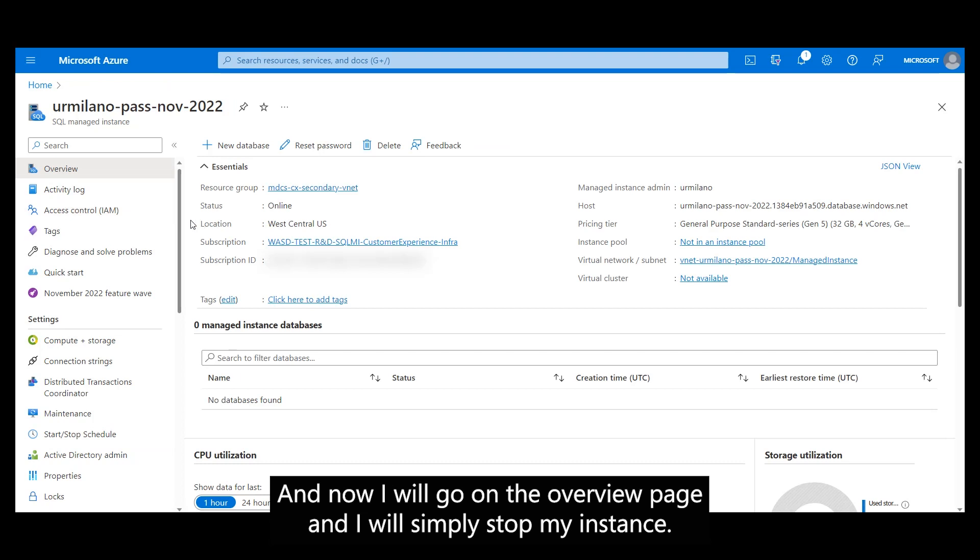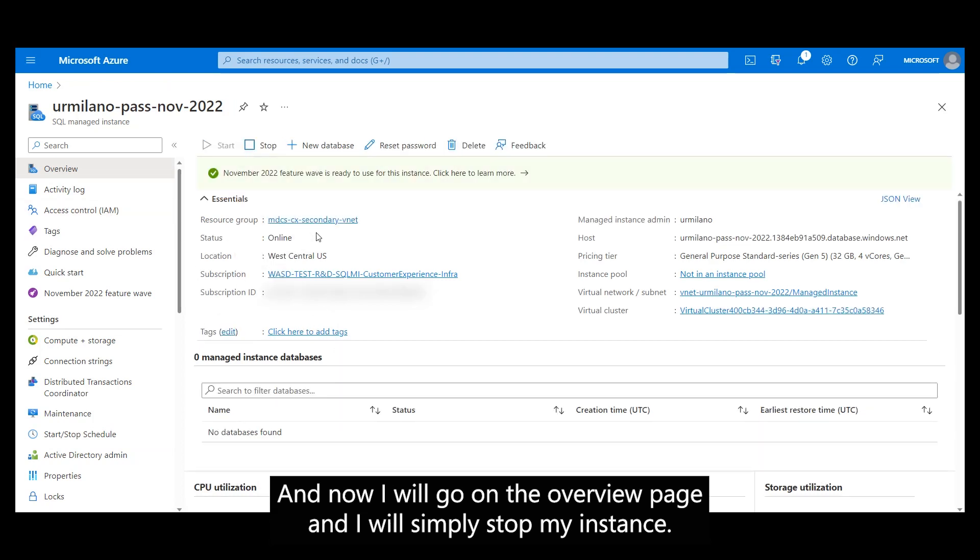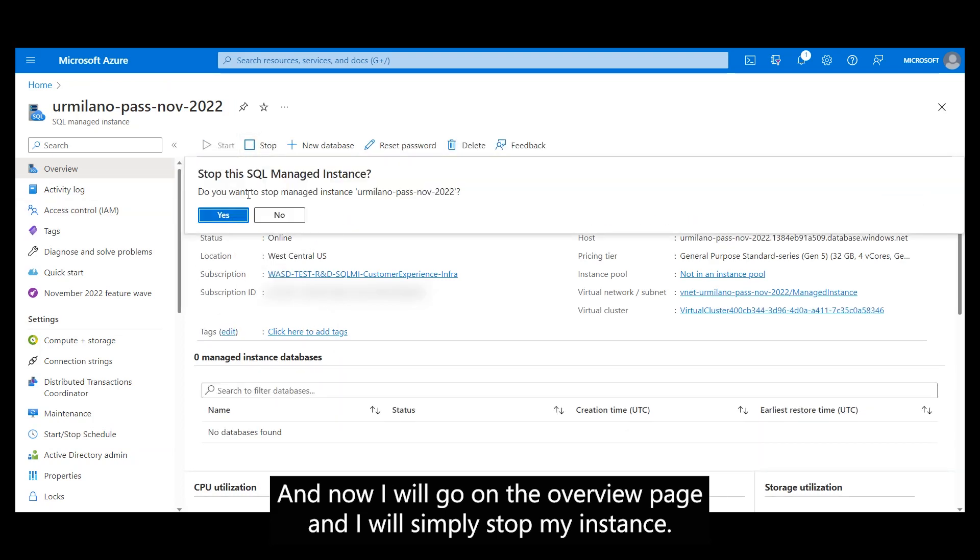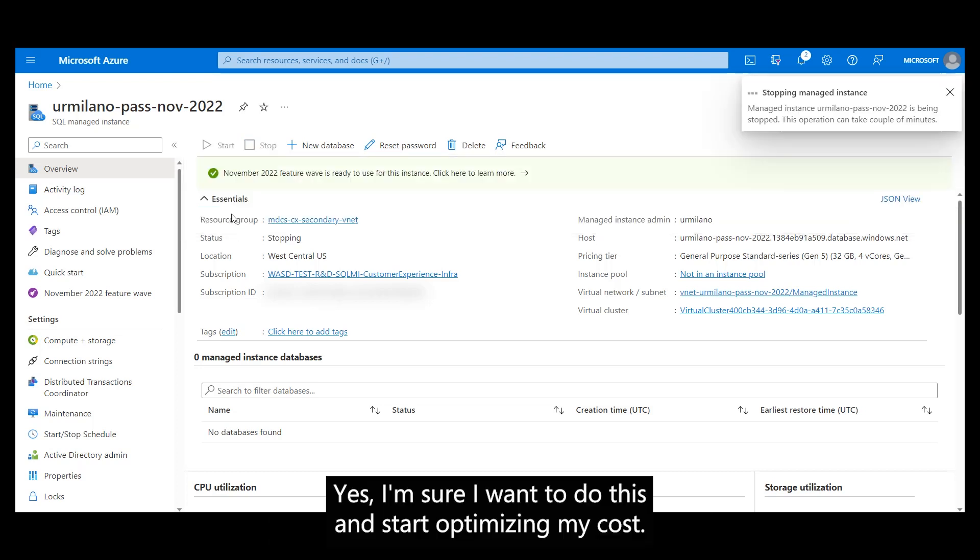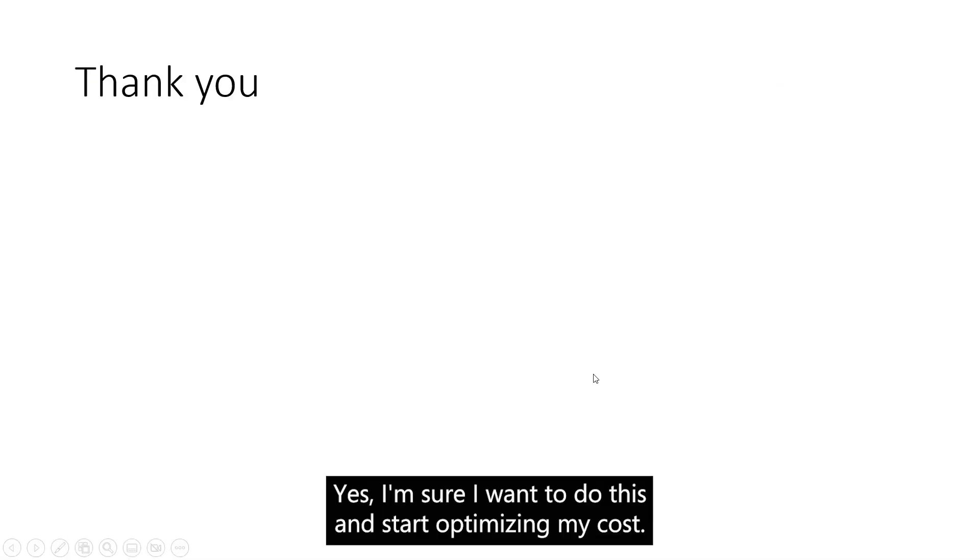And now I will go on the overview page and I will simply stop my instance. I'm sure I want to do this and start optimizing my cost. Thank you for watching this demo and enjoy the new feature.